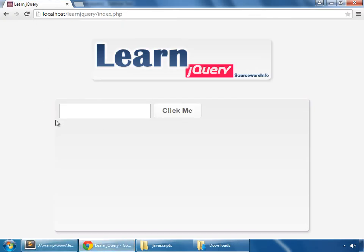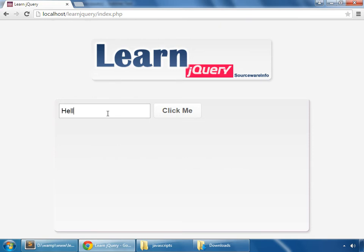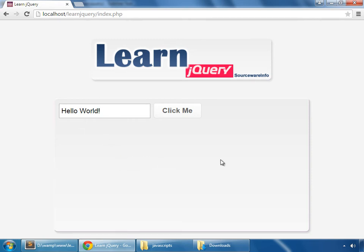So what we actually want is that whatever we type here and then click on this button, then the input which has been given in this field should appear here in a separate div. We'll give it some random value like hello world and we click on this button. Then the text which is given here should appear here in a separate div.